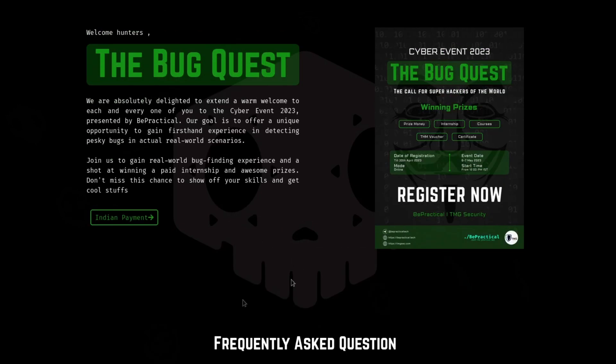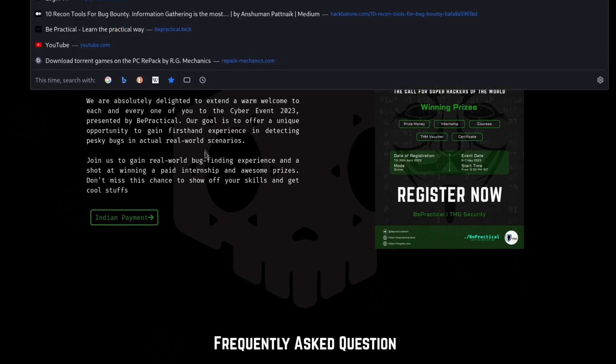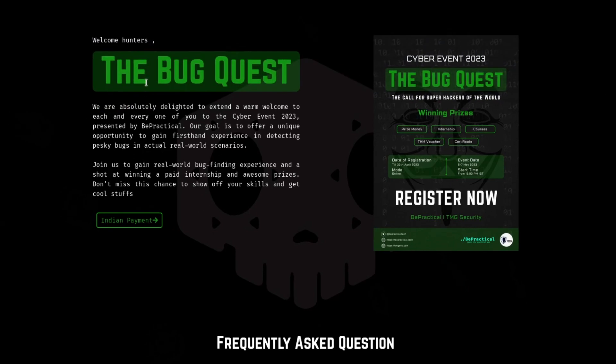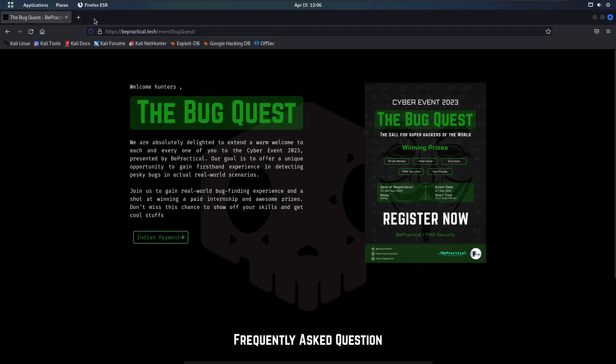If you are interested, definitely go ahead and check this event out. The registration link is in the description. Now with that being said, let's get started.